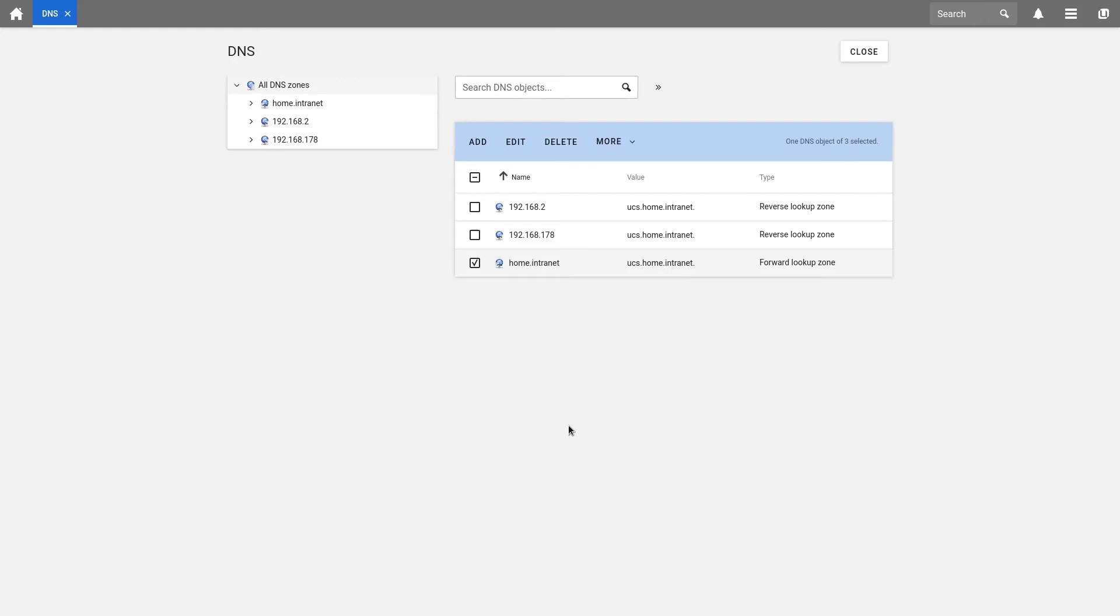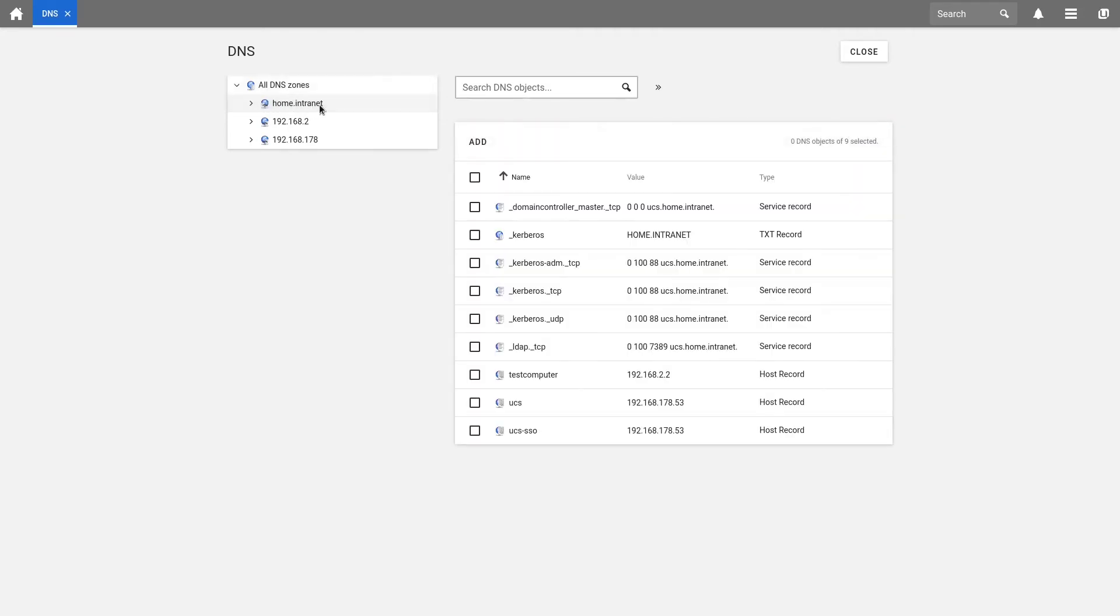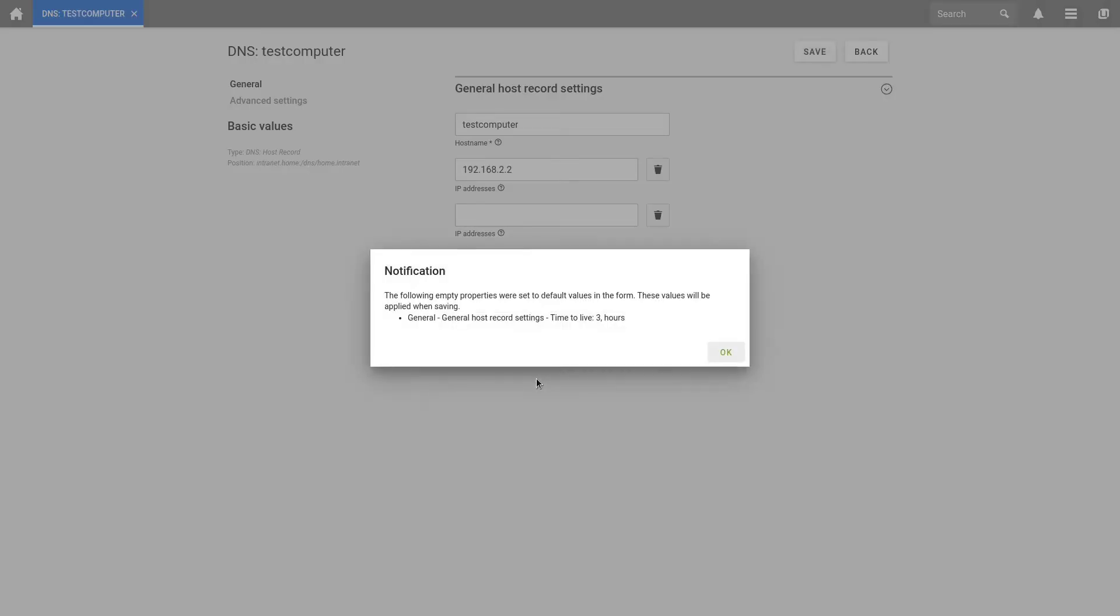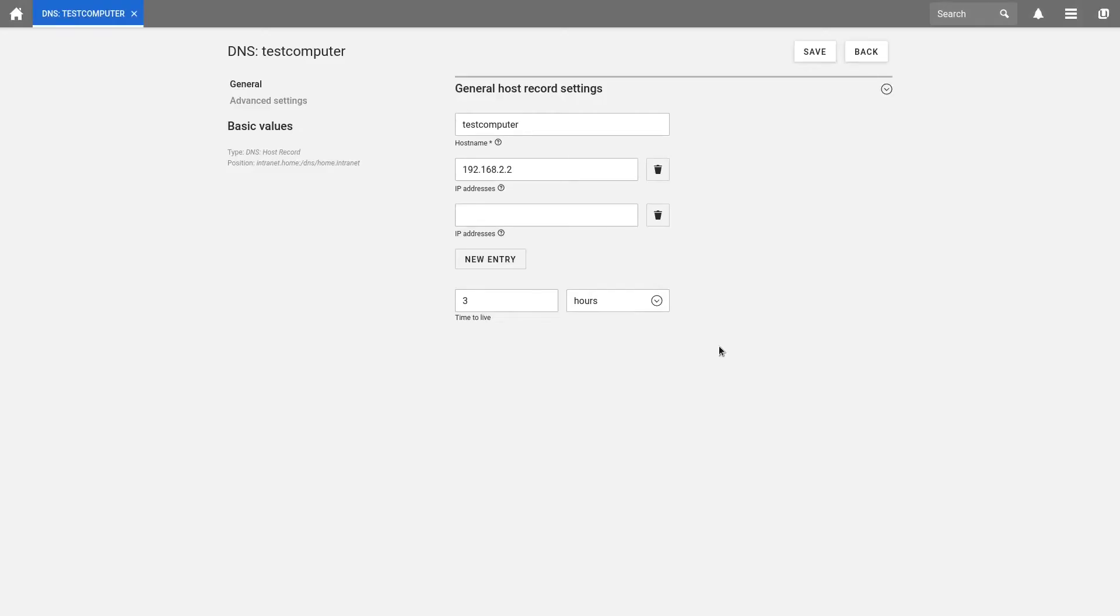Here in the DNS entries, we can also find our newly created computer. If we want to find the host record, we click on the left side, in my case on home.intranet. And here we find our test computer. The default settings are set if they had not been adapted yet, when I click on it for the first time. But at the moment, we don't need to care about it. The time to live is set here, and furthermore we can see everything, change everything if necessary, and then save it if we want to.